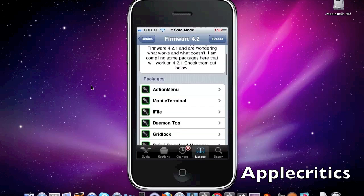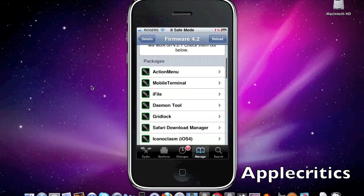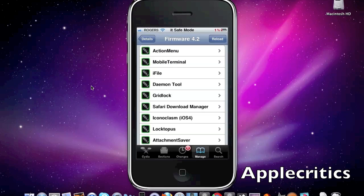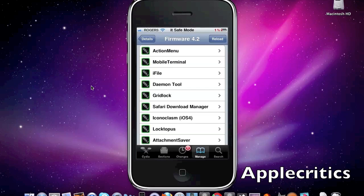Now the first one is Action Menu. What Action Menu does is it basically allows you to have enhanced copy and paste features. For example, you can have a little pasteboard so you can paste text into a pasteboard, and you can also copy and paste contacts. It basically enhances your regular copy and pasting in many ways.